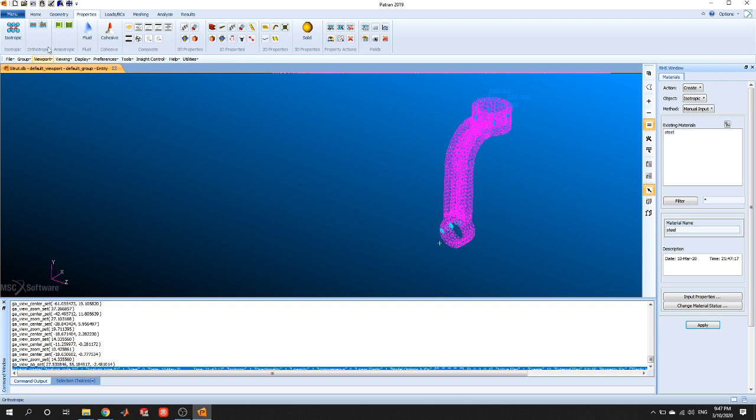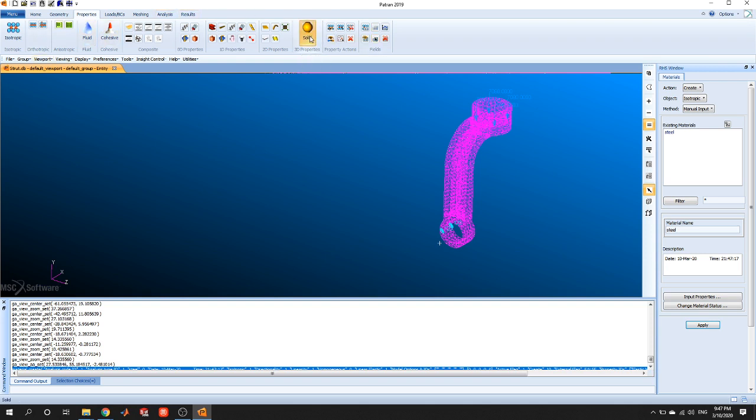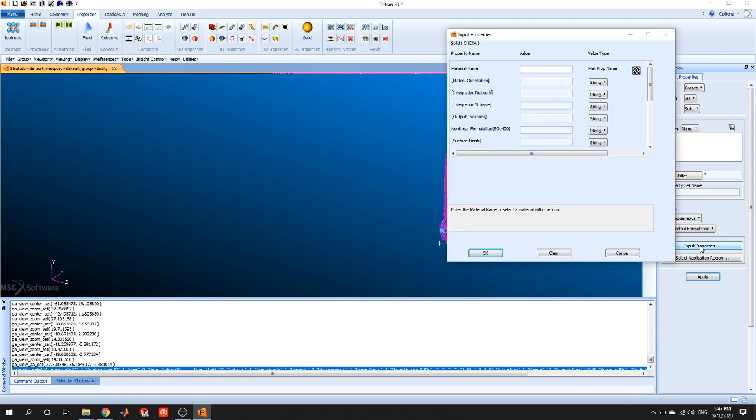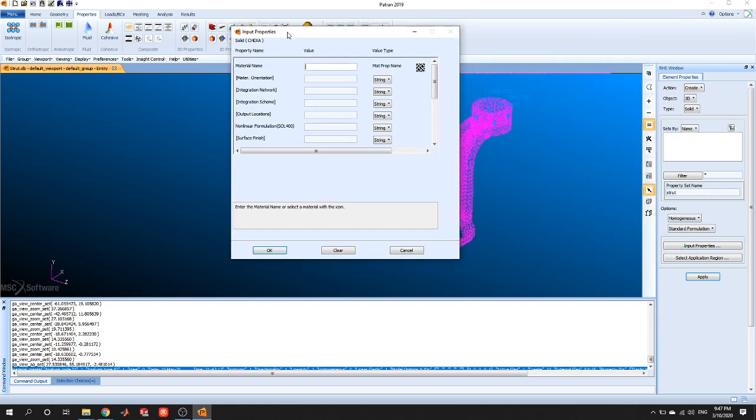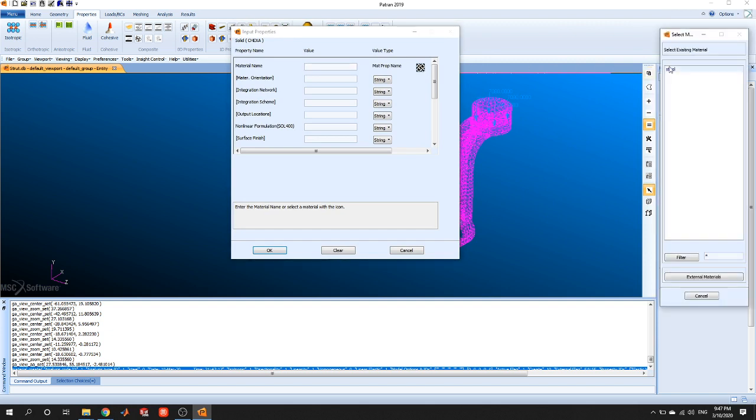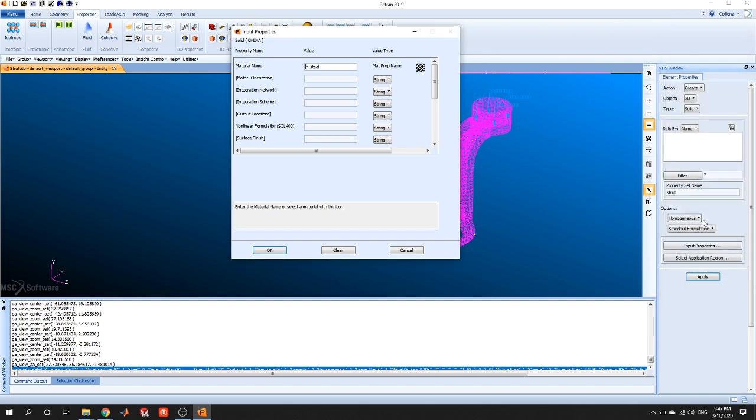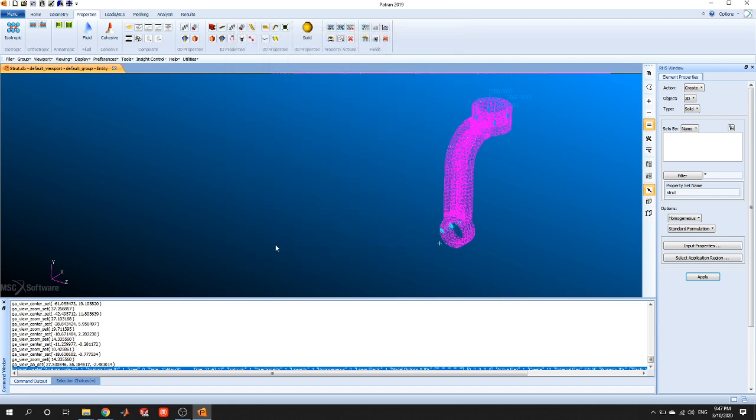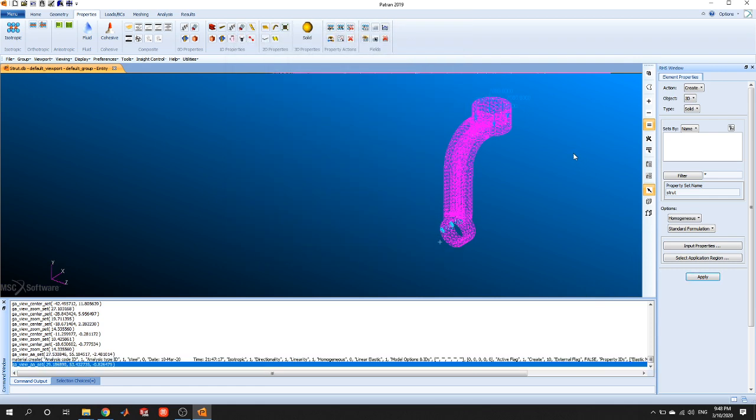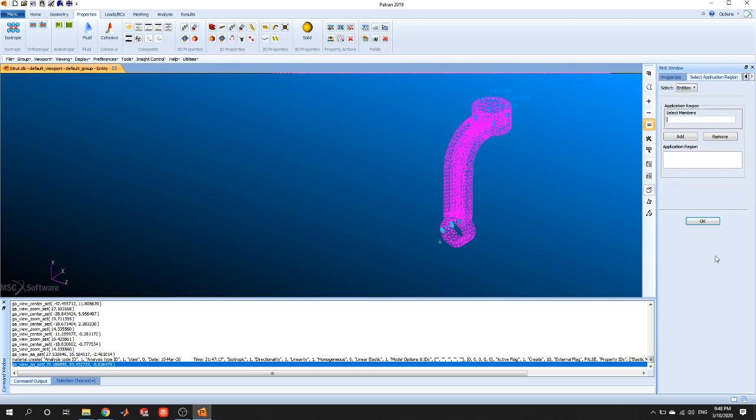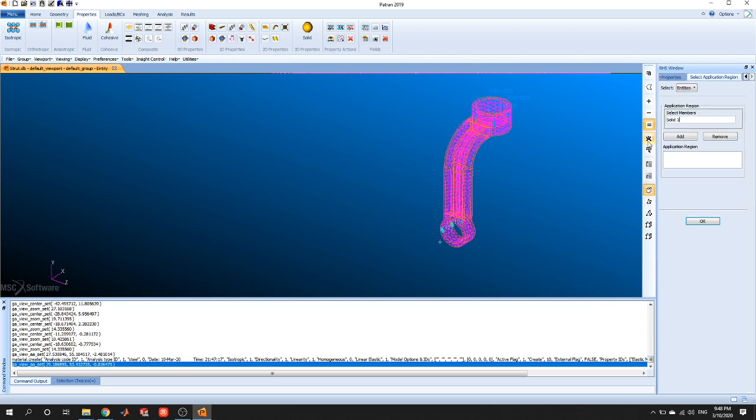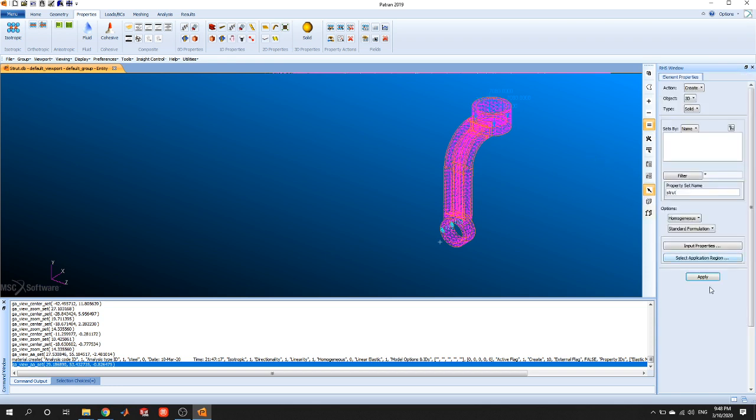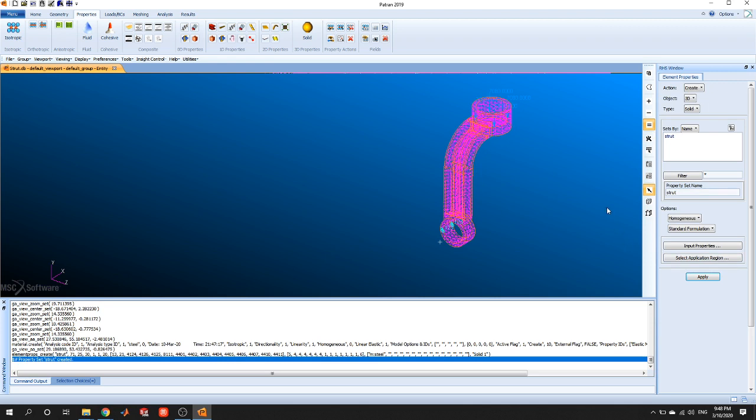All right, the next thing we do is go up here in the same menu and go to solid. So we select solid. All right, property name will be strut. And then for input properties, we're going to go to this menu. We don't have to type in anything again. What we'll do is click this little button right here. And since we've already made steel, select steel shows up in here. Press okay. All right, and then we will go ahead and for application region, we're just going to select the whole body. Press add. We should see solid one show up in the application region and press okay. And then apply.